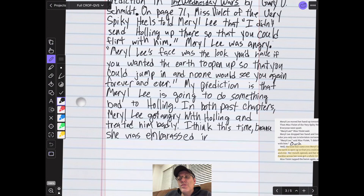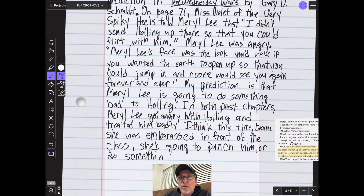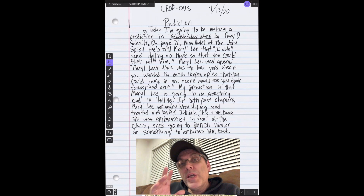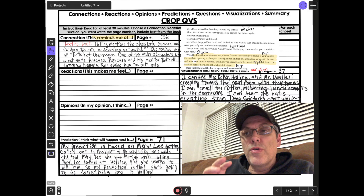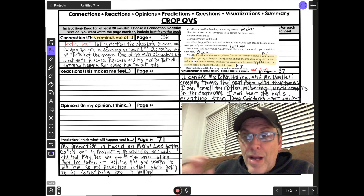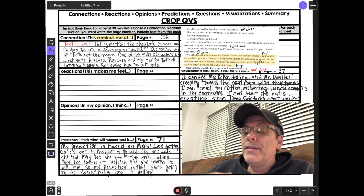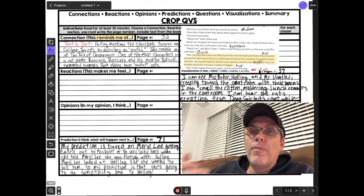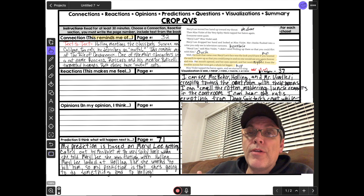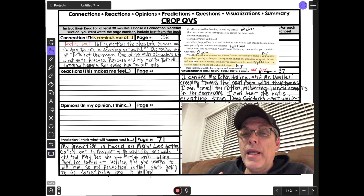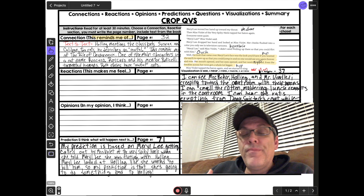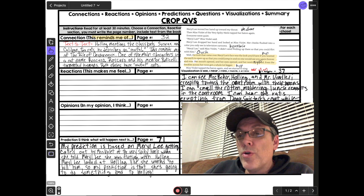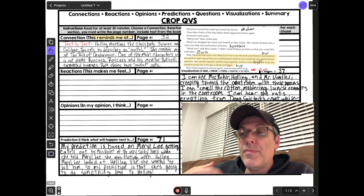Usually in class I do this longer version, but because we're remote learning and I don't expect parents to have to sit down and figure this all out, you can choose to do the short or the long version. The short version is not the version I do in class unless I send it home for homework.